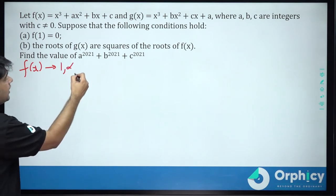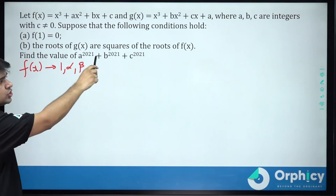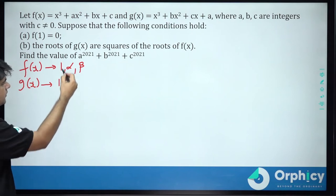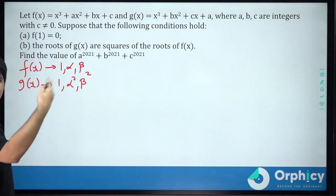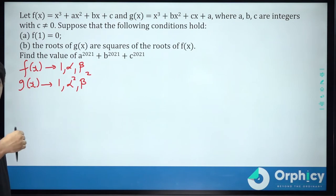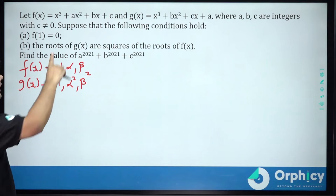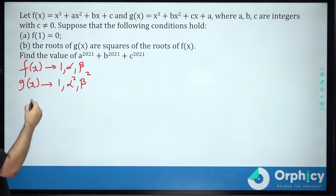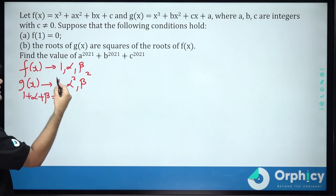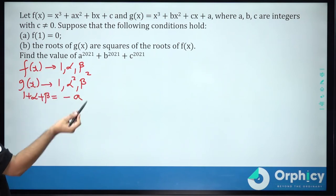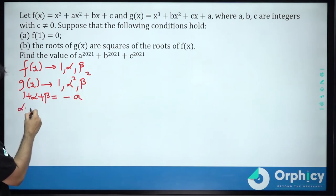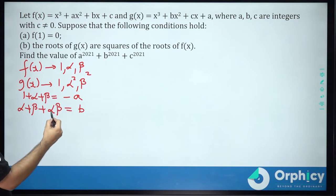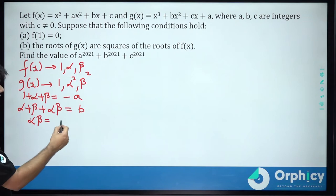Let's assume the other two roots of f(x) are alpha and beta. We are also given that the roots of g(x) are squares of the roots of f(x), so the roots of g(x) are 1, alpha², and beta². Applying Vieta's formulas to f(x) — comparing with the standard cubic — a=1, b=a, c=b, d=c: sum of roots 1 + alpha + beta = −a; sum taken two at a time alpha + beta + alpha·beta = b; product alpha·beta = −c.